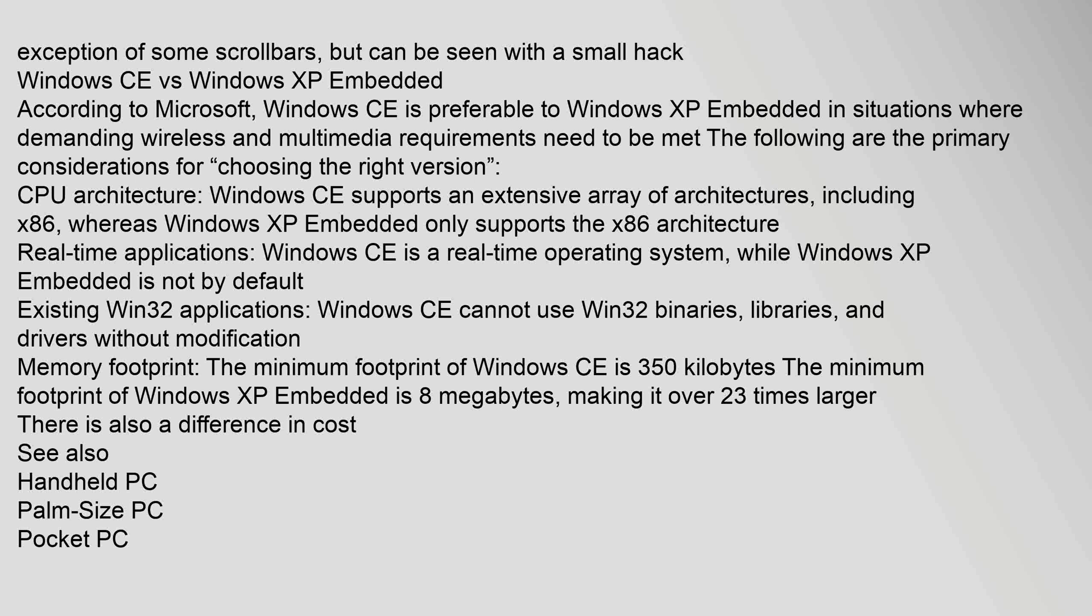Windows CE versus Windows XP Embedded. According to Microsoft, Windows CE is preferable to Windows XP Embedded in situations where demanding wireless and multimedia requirements need to be met. The following are the primary considerations for choosing the right version.